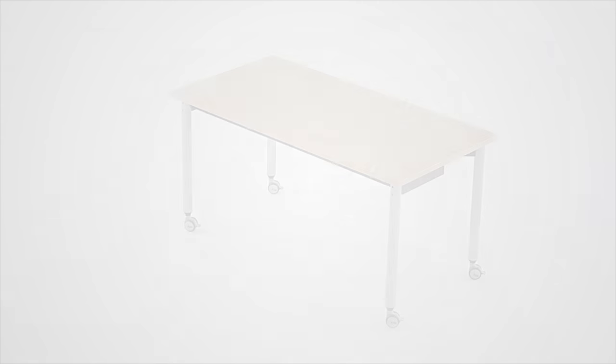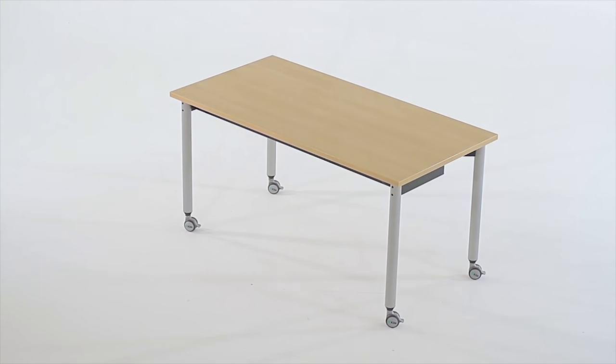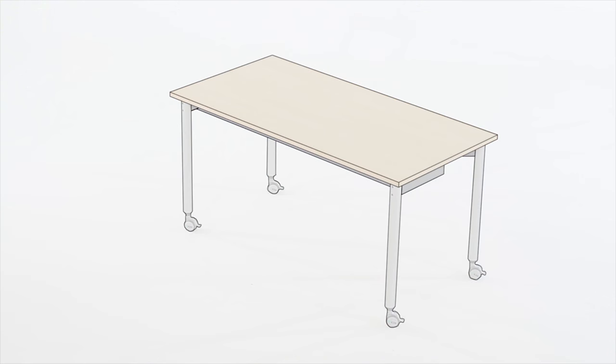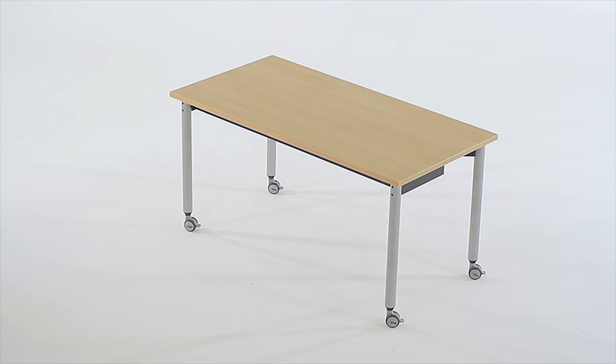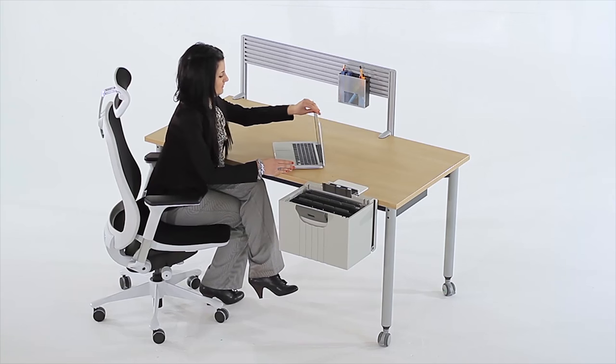Common folding tables are supported by a beam down the center of the table top. Kite table tops are supported by a subframe from corner to corner, creating an extremely robust system able to withstand the test of time.